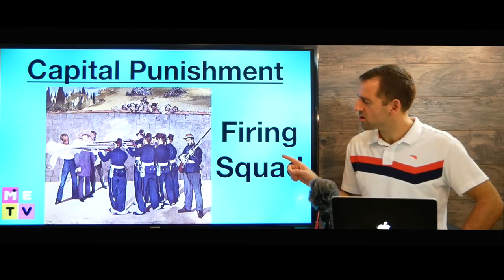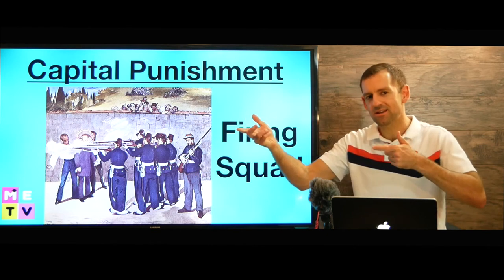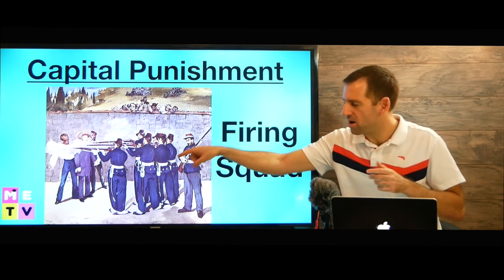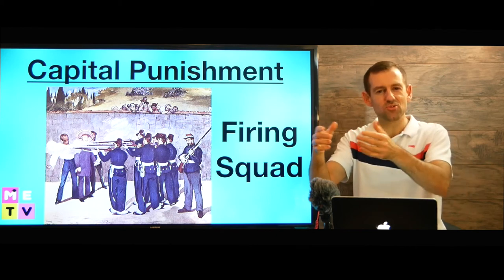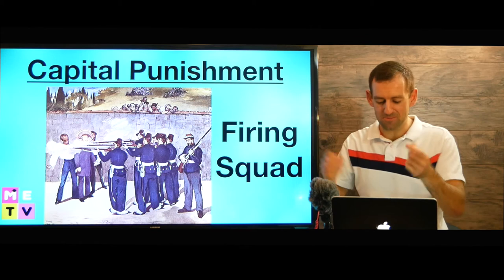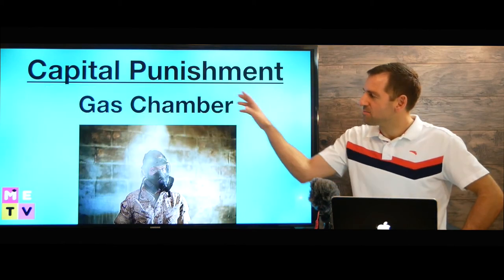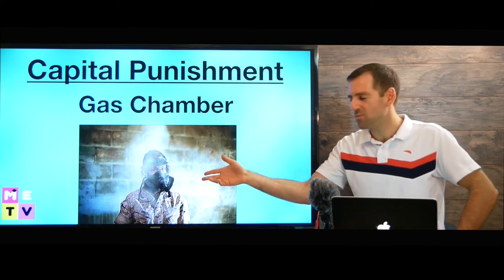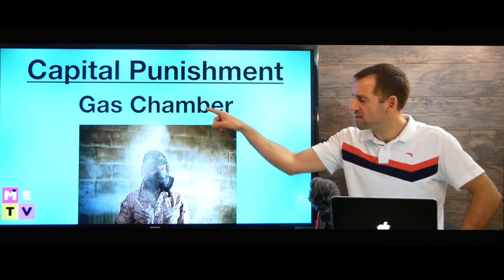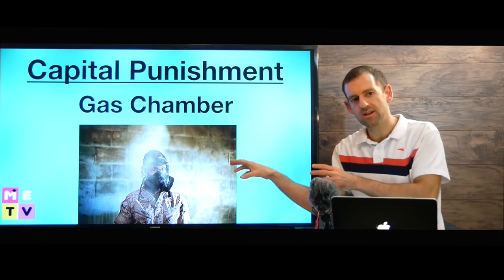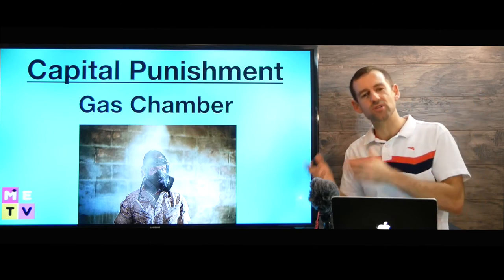Another form of execution could be the firing squad — this group of people with guns all line up and they shoot the person who's guilty of the crime. That's called death by firing squad. Another way people might execute someone is by putting them in a gas chamber. The word chamber means room, so they put you in a room and fill it with poisonous gas until you die.